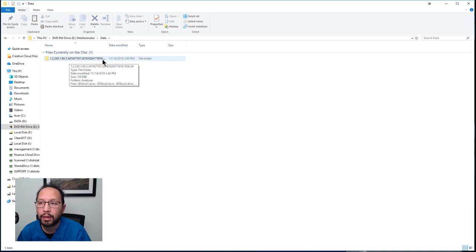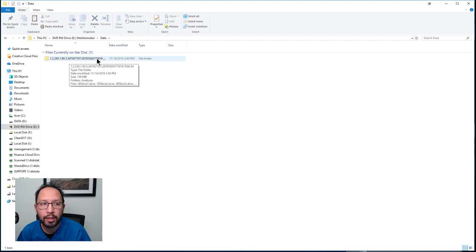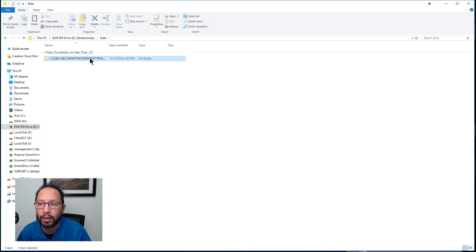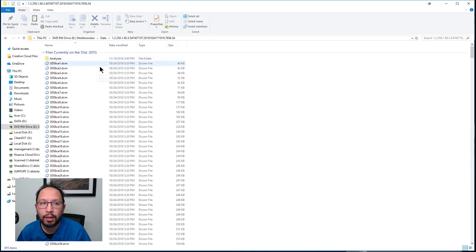This number hash is CareStream's way of anonymizing the patient's name. You just have to know to double-click whatever folder is under Data. Double-click it, and then you'll see a bunch of DCM files.